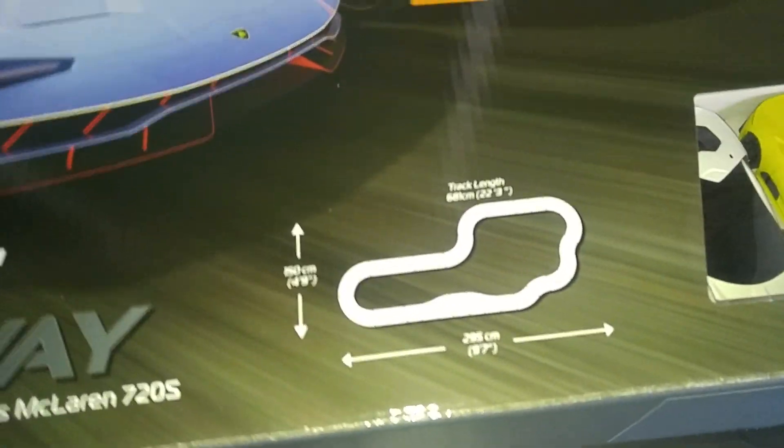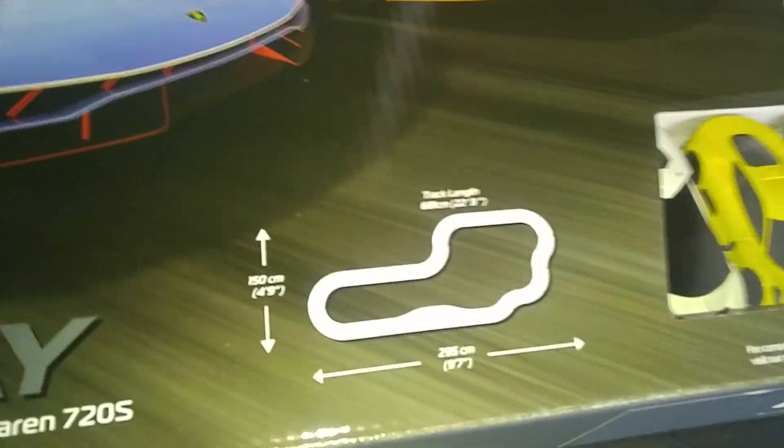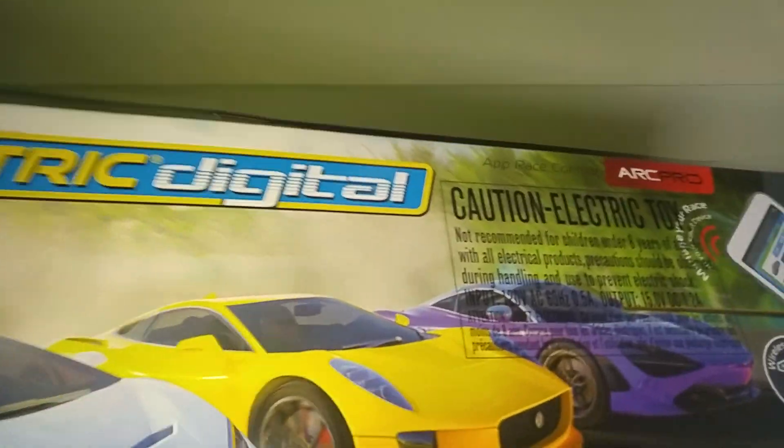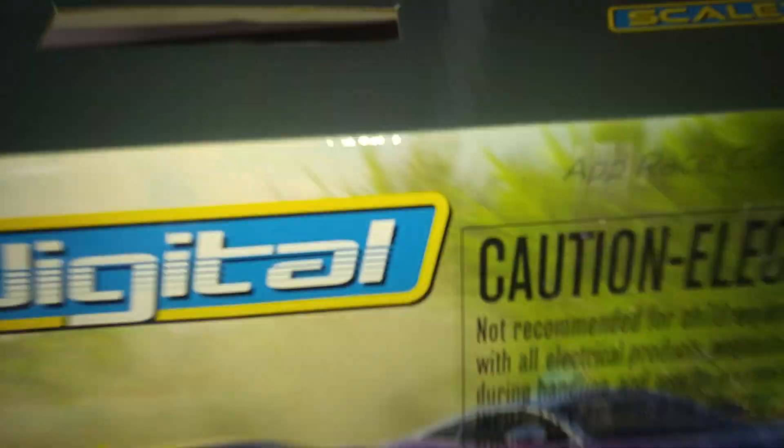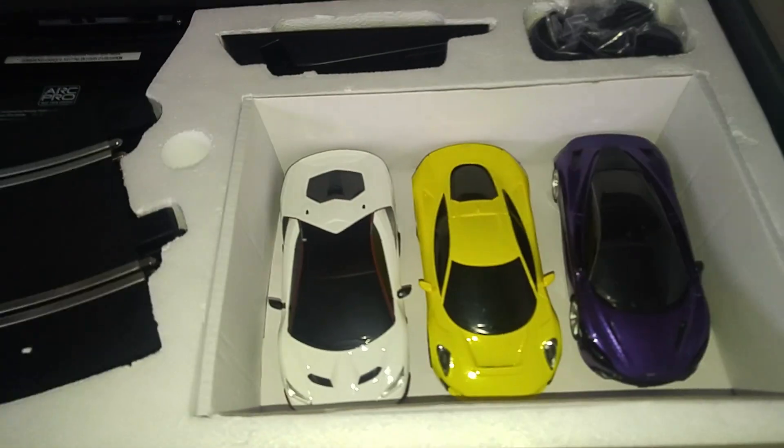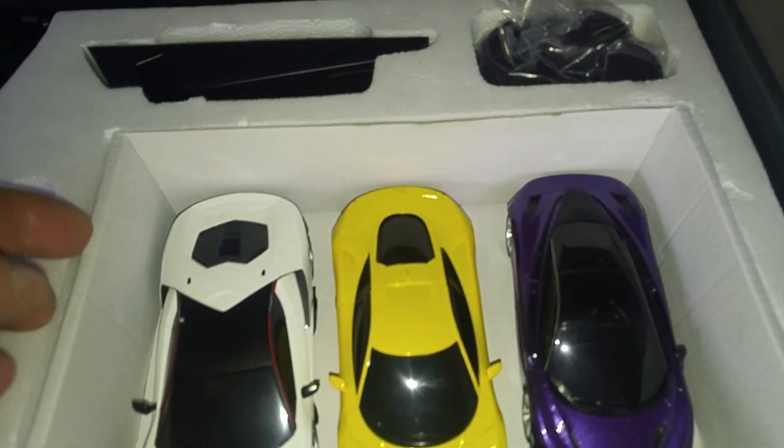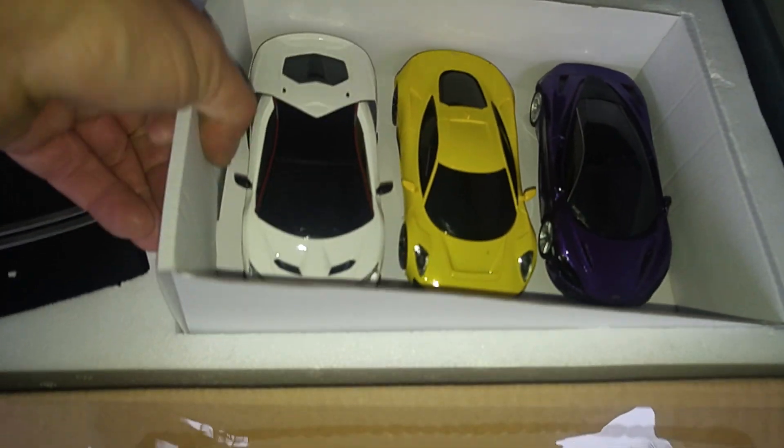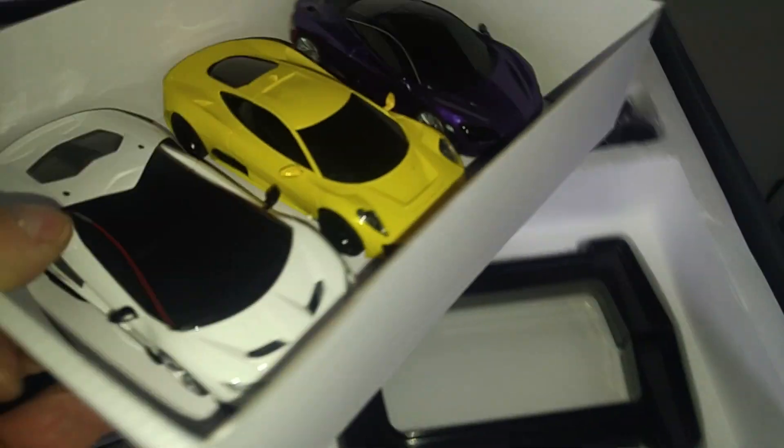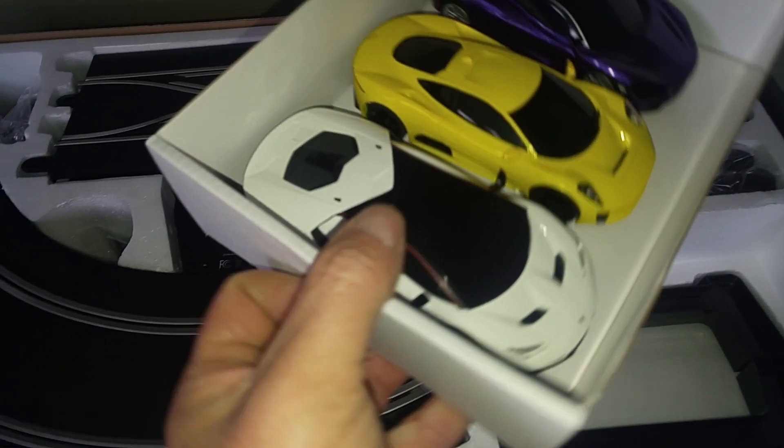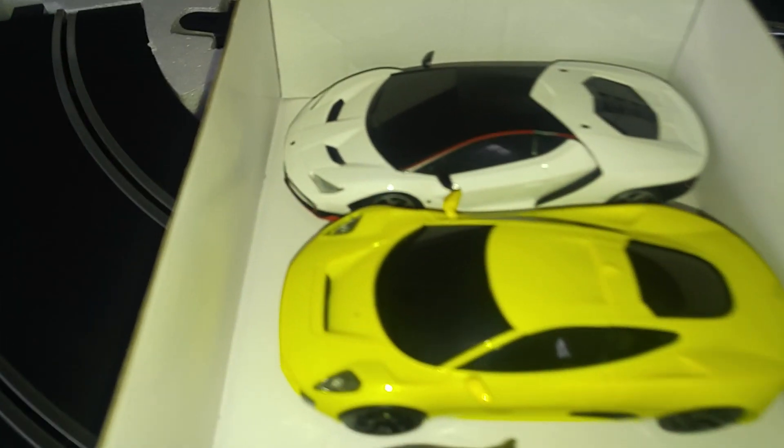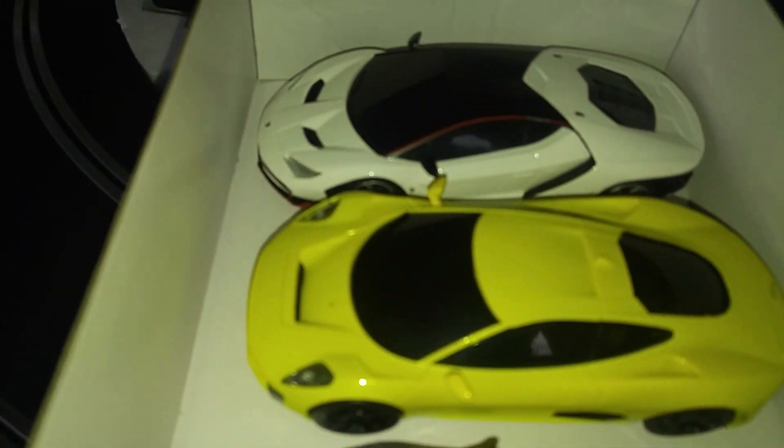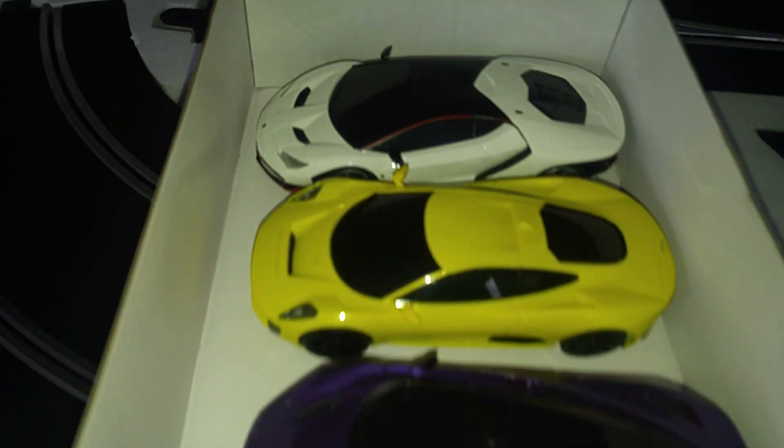So, let's open the box. Okay, so there are the cars. Pretty good. I like the red detail down the side of the Lamborghini there. That's quite nice.